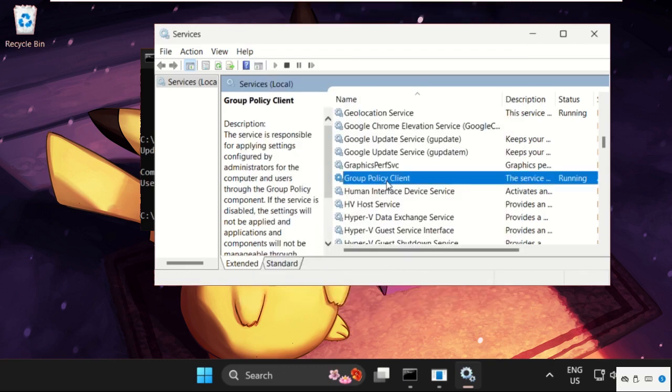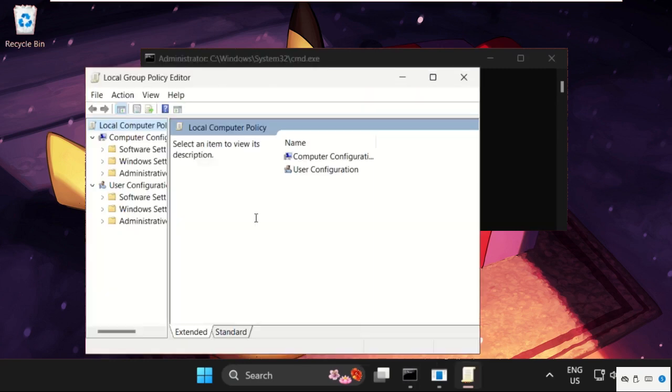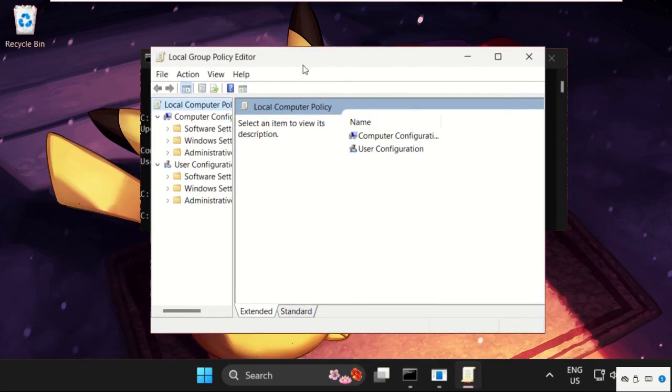Once done, just close this window and execute the last command that will be gpedit.msc and hit enter, so it will open local group policy editor automatically.